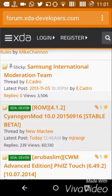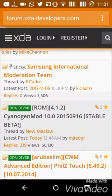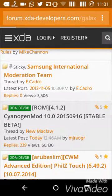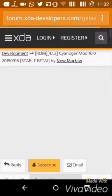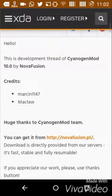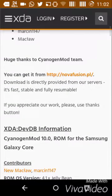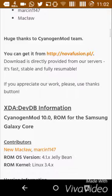It is for the I8260, as you can see the link here — ROM for 4.1.2, CyanogenMod 10, the build number — and it's a stable beta. It's by Novafusion. You can find it and get it from novafusion.pl.